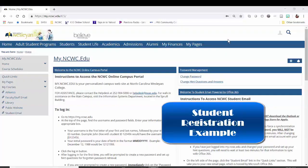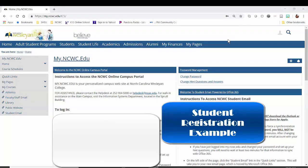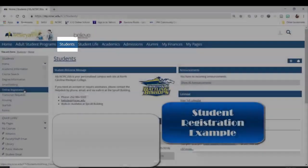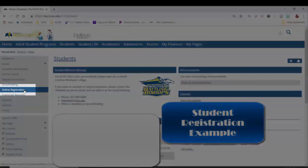Start off in your myncwc.edu account. Log in and then select the Students tab. Next, go to the gray menu on the left-hand side of the screen and select Online Registration.